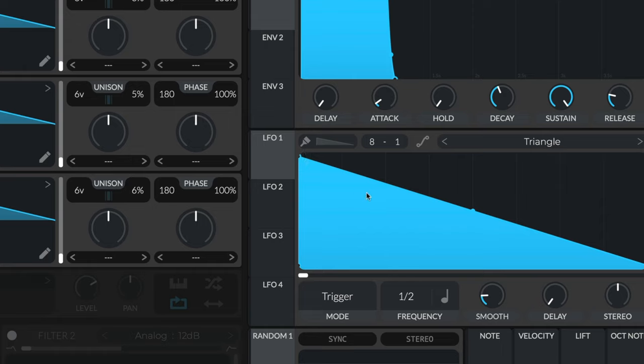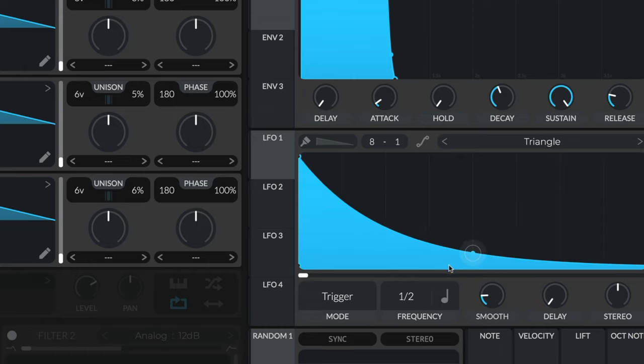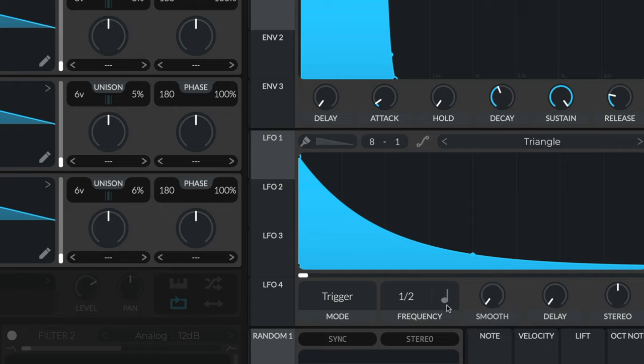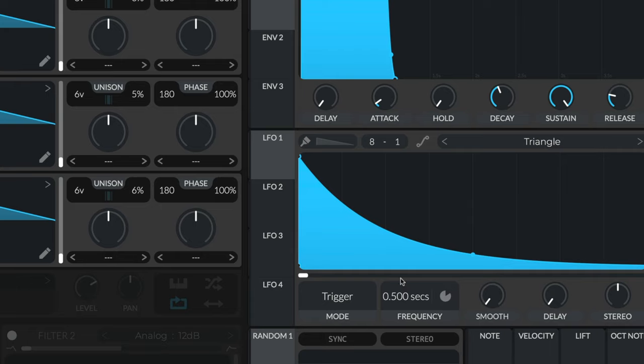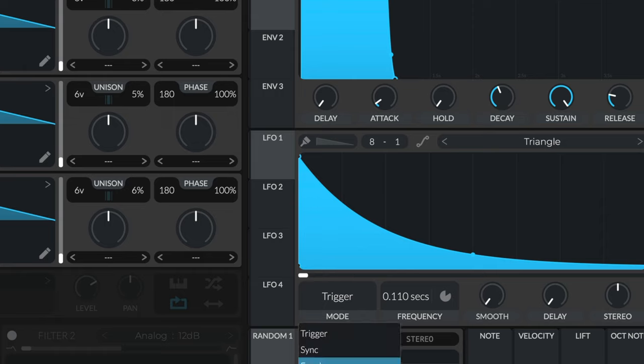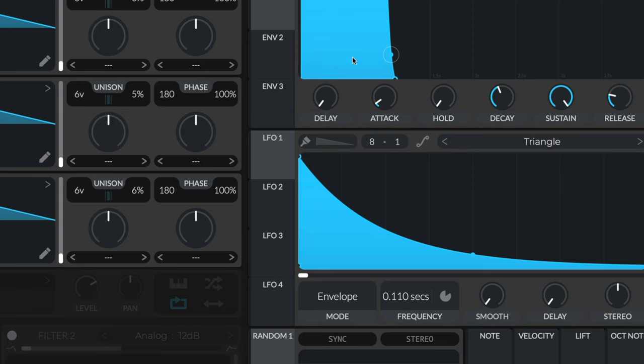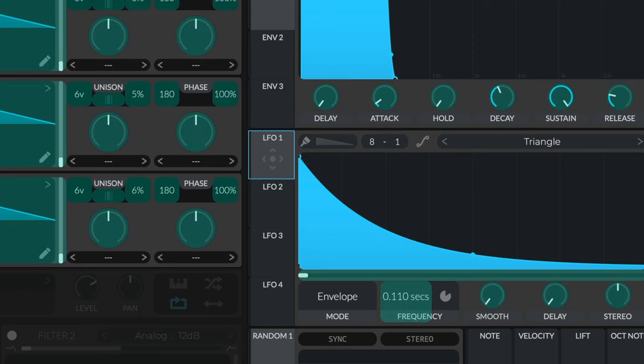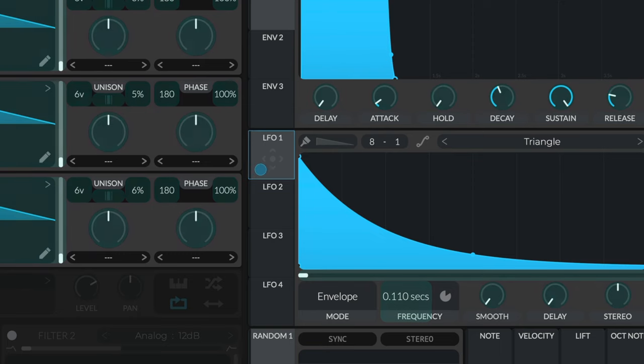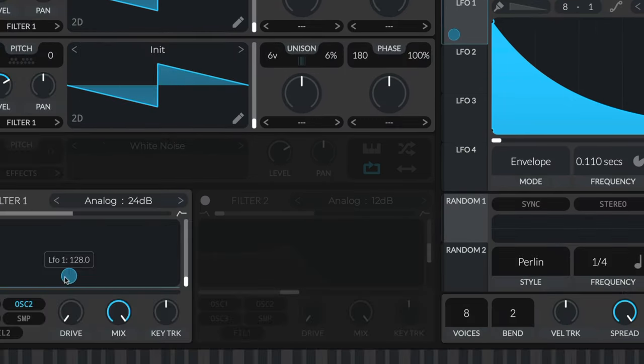I'm going to make this into a pluck shape, turn smoothing off, and switch it to seconds. This way we can control how fast it decays based on the envelope trigger. I'll change the mode to envelope, so it acts exactly like one of these up here but with more controls. Drag and drop LFO one onto the filter.